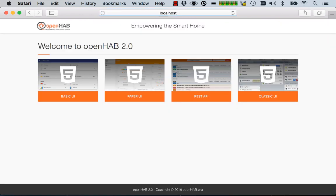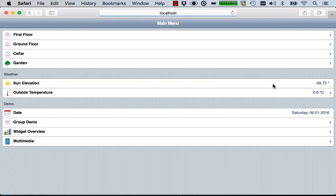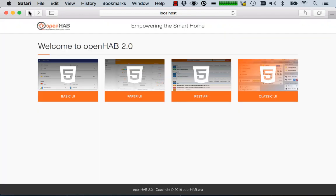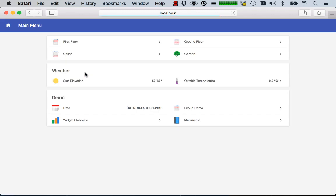But if you need something to control, you of course have the Classic UI available as it existed in OpenHAB 1. But there's also now a new replacement which is the Basic UI.